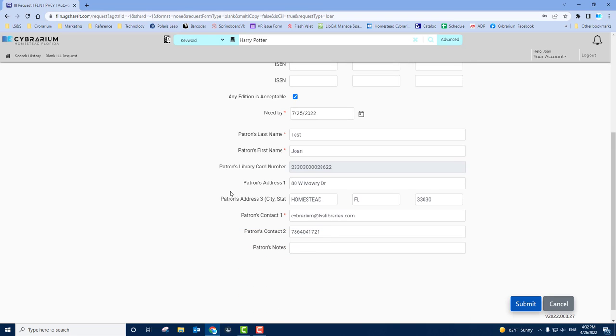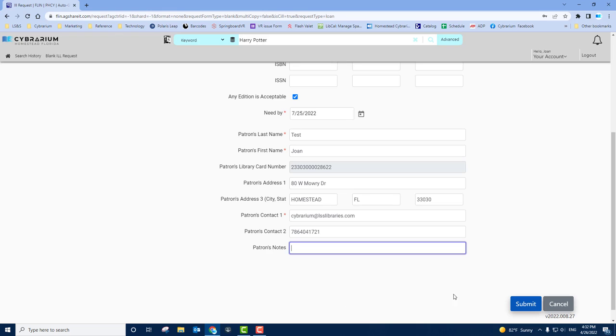Please be sure to include any notes such as special editions or authors or the general theme of what you're trying to accomplish for the blank requests. You would then click Submit like you would with any other ILL requests.